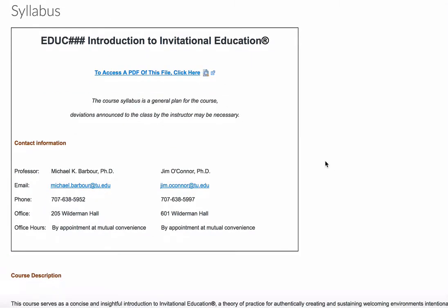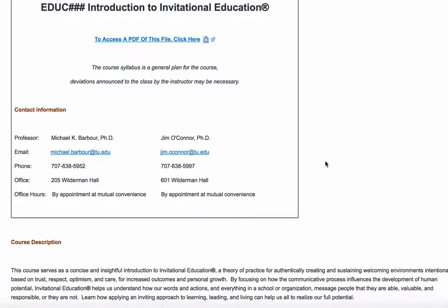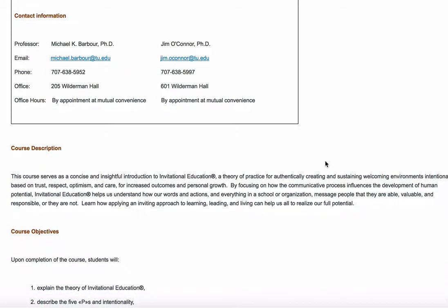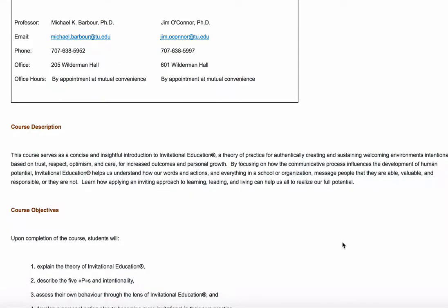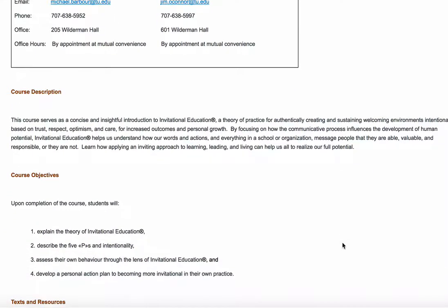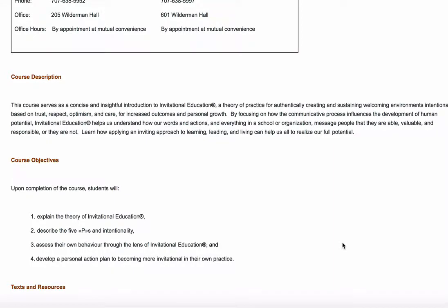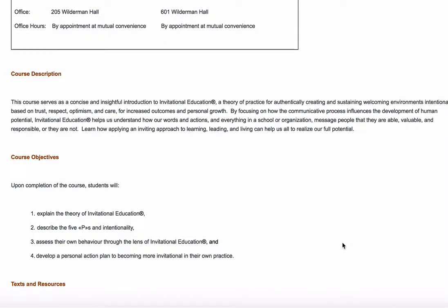Looking through the course, we start with a description that comes out of the course calendar, so take a look and read through to get a sense of what we're going to be focusing on this semester. You'll also notice that we have four specific course objectives that we're hoping students will achieve by the time the course is complete.